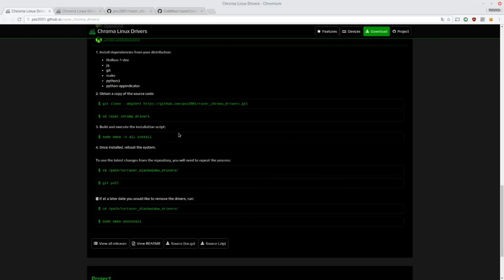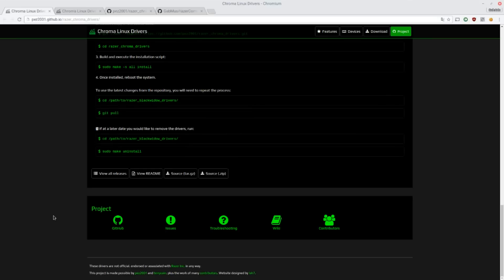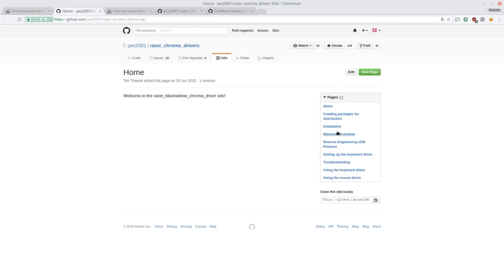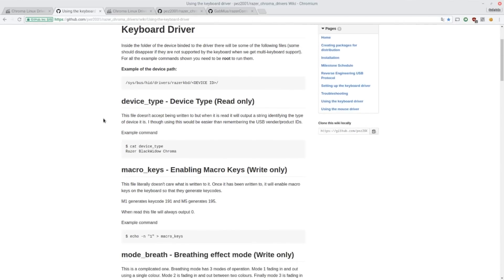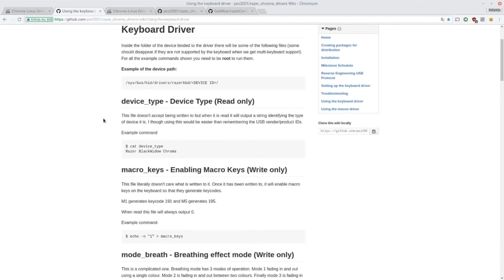So once you install the driver, you do not have any actual user interface to control your keyboard. So what you want to do here is go to the wiki and go to using the keyboard driver or using the mouse driver in case you're using this driver for a mouse. So here are a bunch of instructions for what to do and how to use the driver.